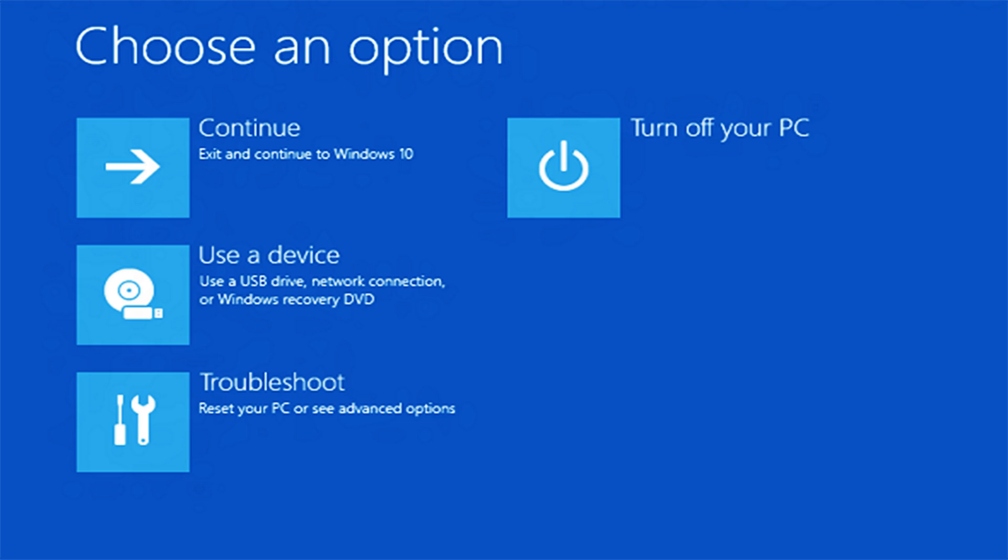There's no single solution to this problem. A fix that works for one person won't necessarily work for another. But first, a quick review on creating a recovery drive.